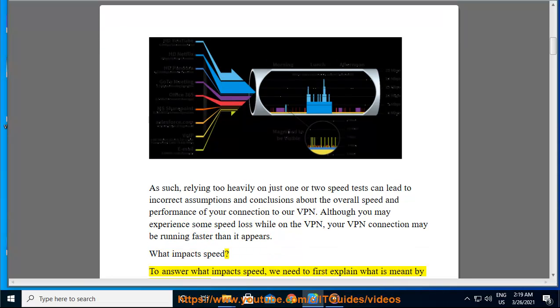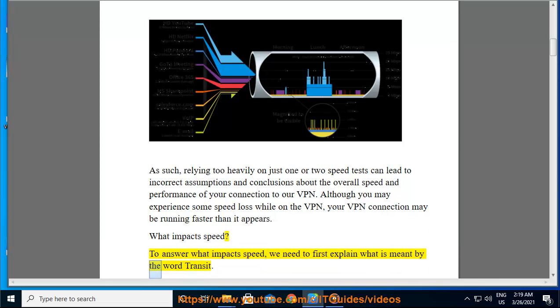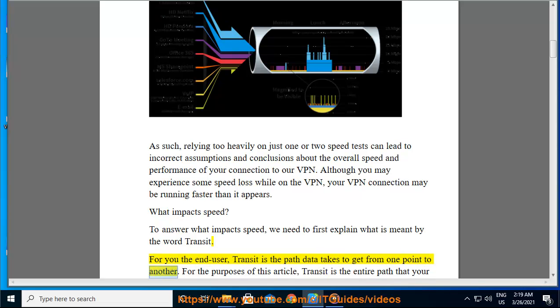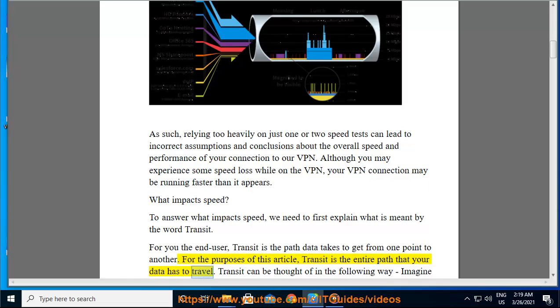What impacts speed? To answer what impacts speed, we need to first explain what is meant by the word "transit." For you the end user, transit is the path data takes to get from one point to another. For the purposes of this article, transit is the entire path that your data has to travel.